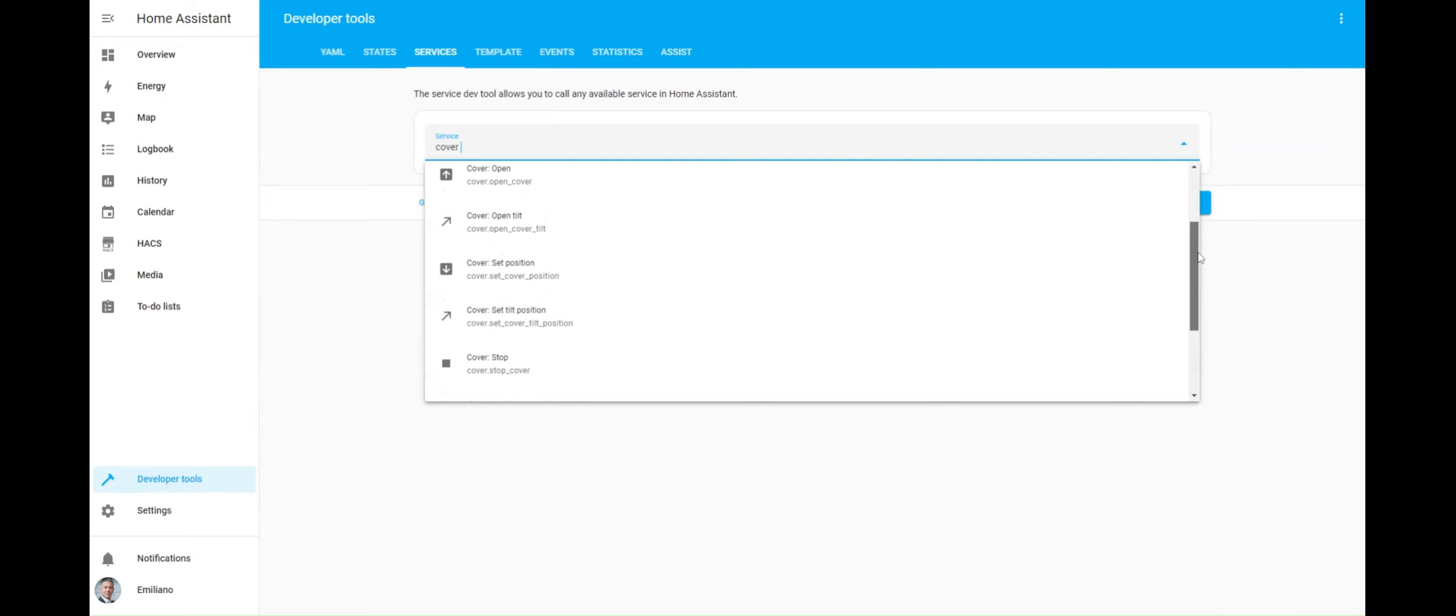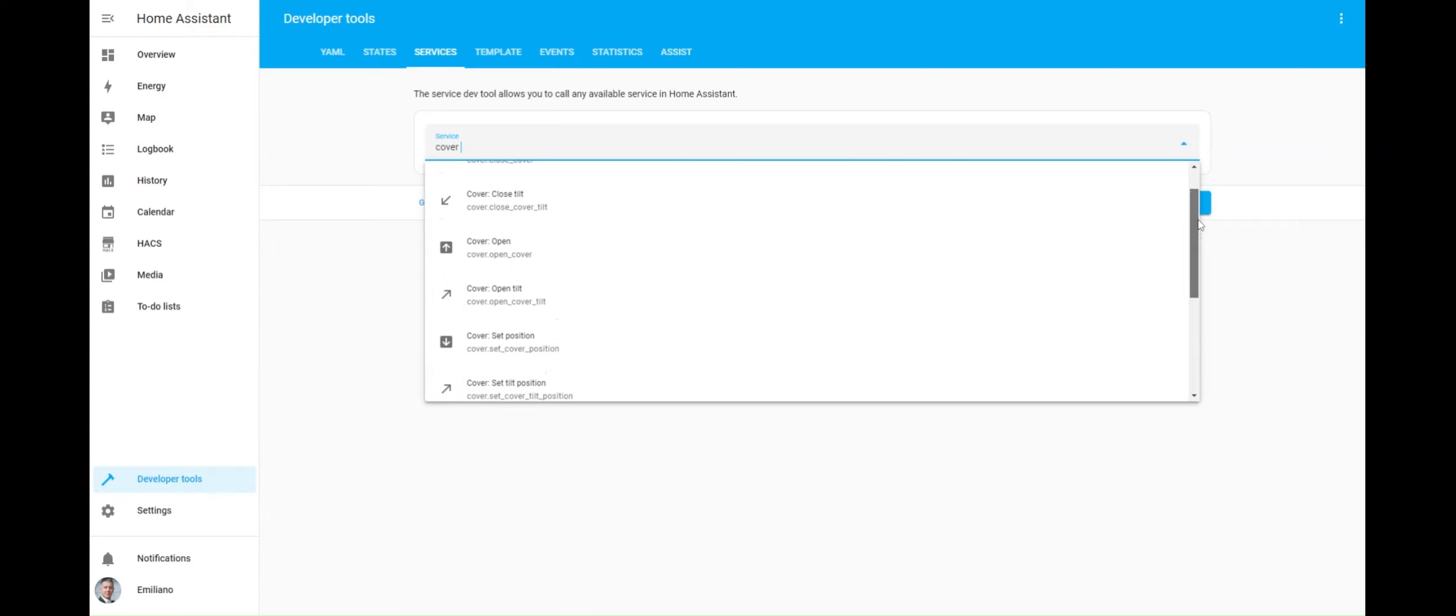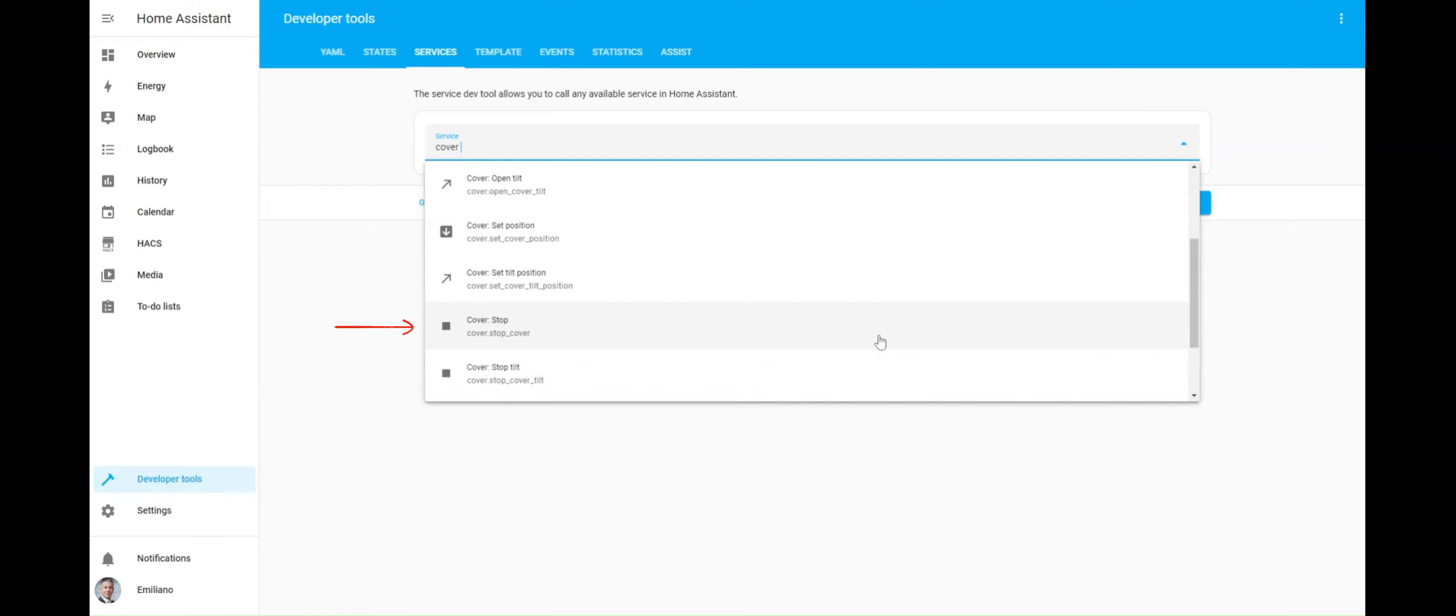Specifically, he sought guidance on automatically toggling an input boolean to on whenever the cover stop service was invoked.